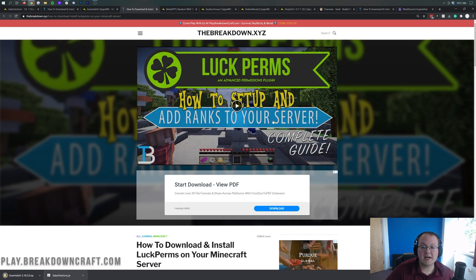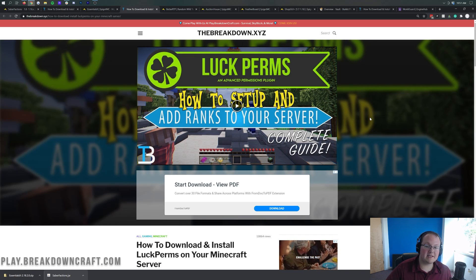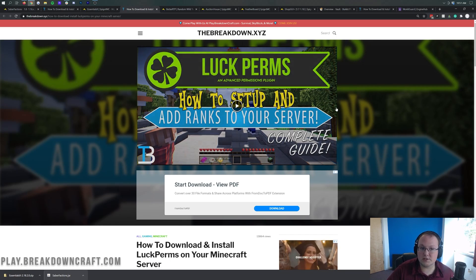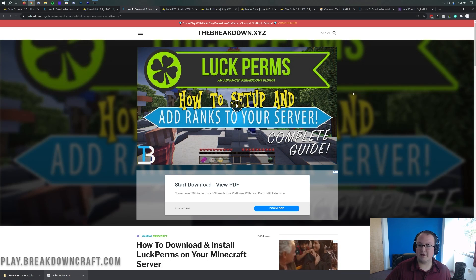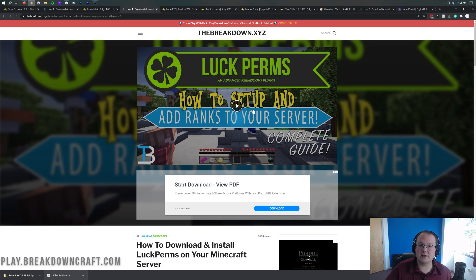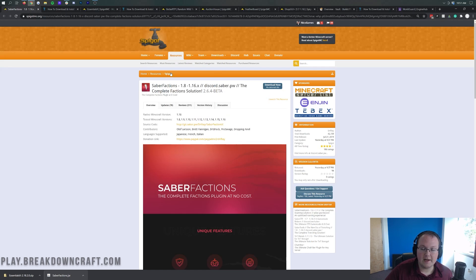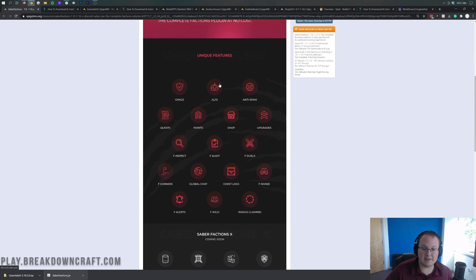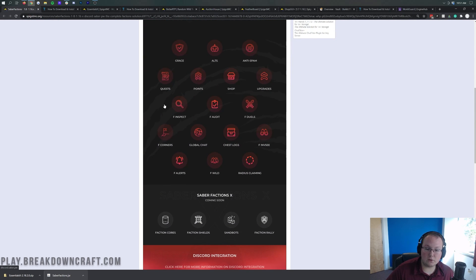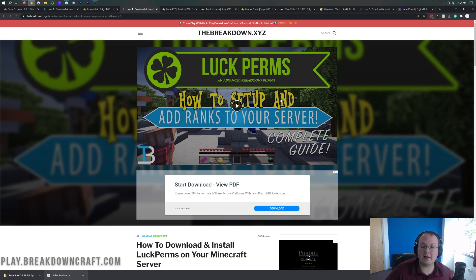After downloading that, we move on to LuckPerms — your permissions plugin. You need a permissions plugin to dictate ranks and what players can and can't do on the server. Without one, players could potentially use things like WorldEdit. Once you install a permissions plugin, players can only do things you allow. Default players wouldn't be able to WorldEdit, but you as the owner-admin could. We have an in-depth LuckPerms tutorial, and it's 100% necessary to watch it to set up a factions server.